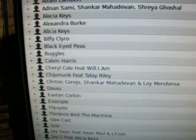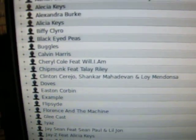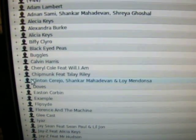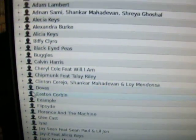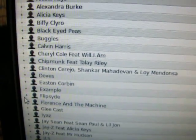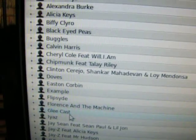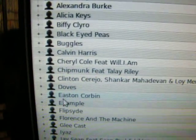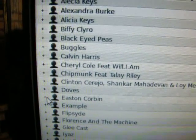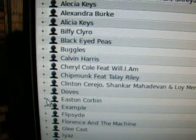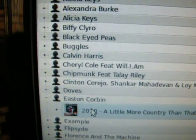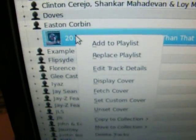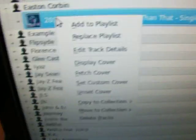These tracks are grouped by album artist. To delete a track, you need to expand the artist. In this case, I'm gonna delete the Easton Corbin track.